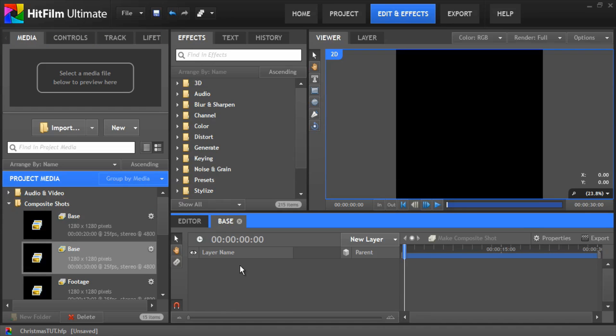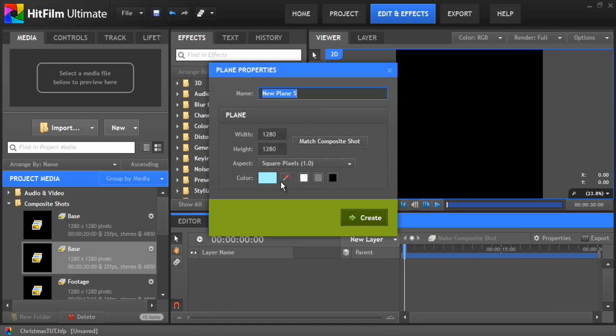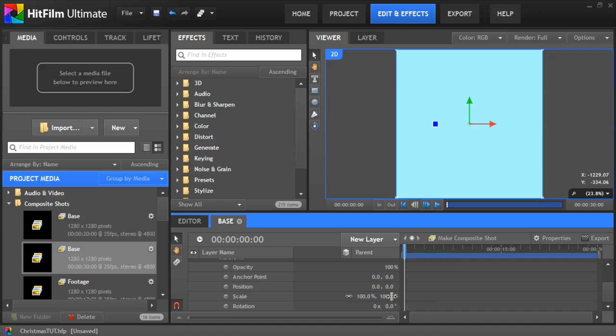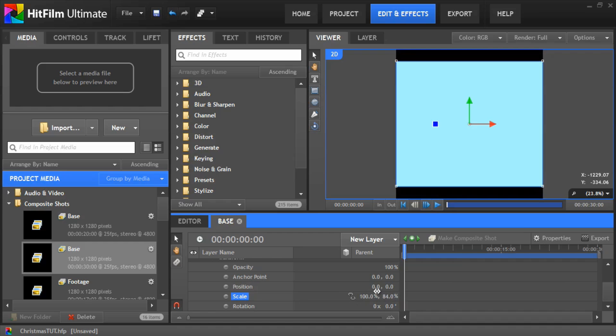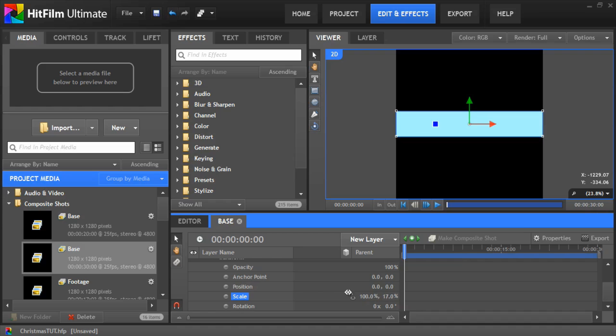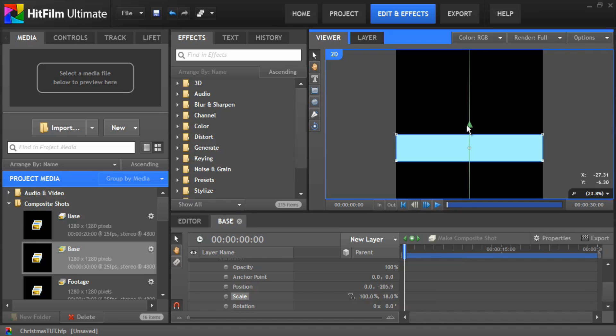First we'll need to do is create a new plane. Make it a cyan colour and we'll call this one base and create. We want to scale it down. So we open the transform controls and we want to scale it right down to about one sixth of the size of the actual screen. And you want to position it in about just below the center point about there which is good.